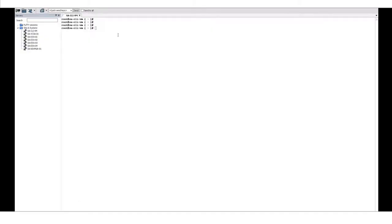In this lab we'll use kubectl to deploy a container application running in a vSphere pod. First, we'll use kubectl vSphere login to log into our supervisor cluster control plane.